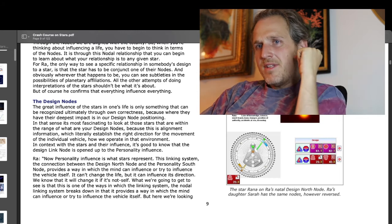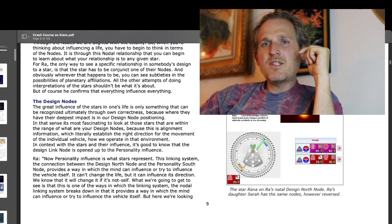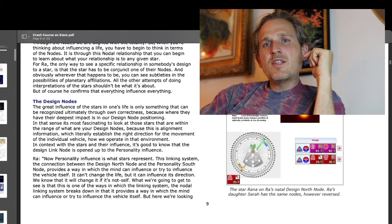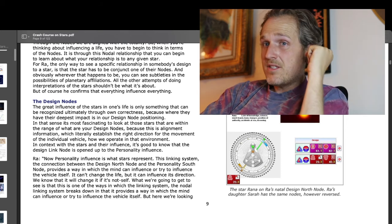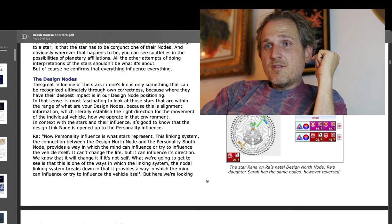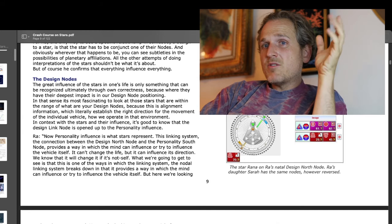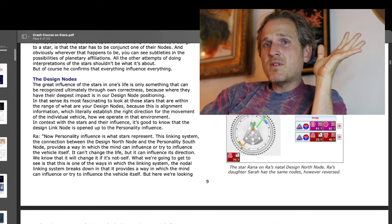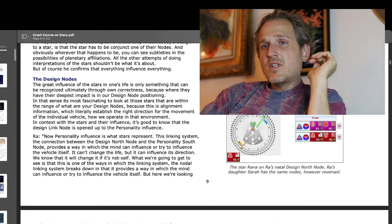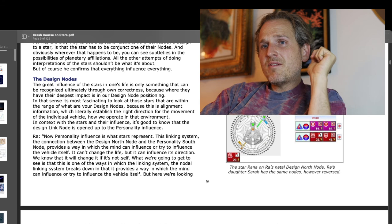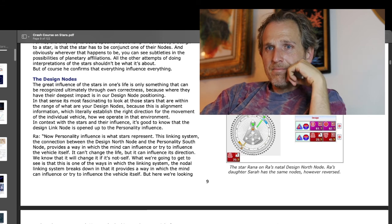And obviously, wherever that happens to be, you can see subtleties in the possibilities of planetary affiliations. All the other attempts of doing interpretations of the stars shouldn't be what it's about. But of course, he confirms that everything influences everything.